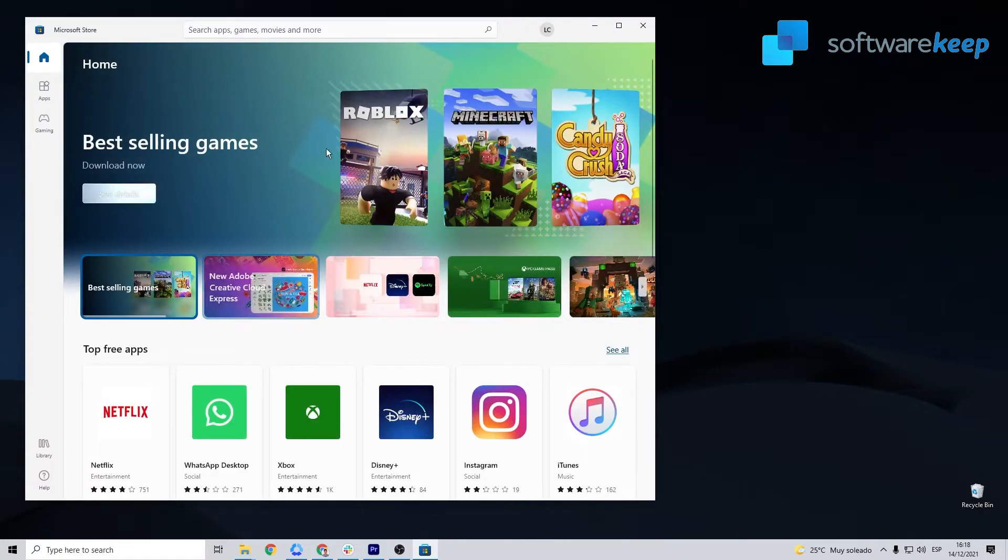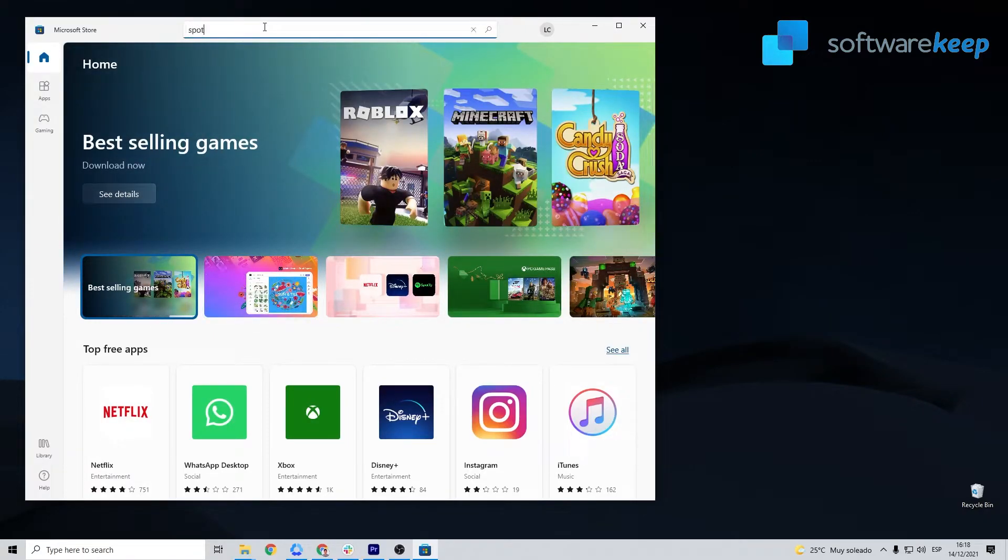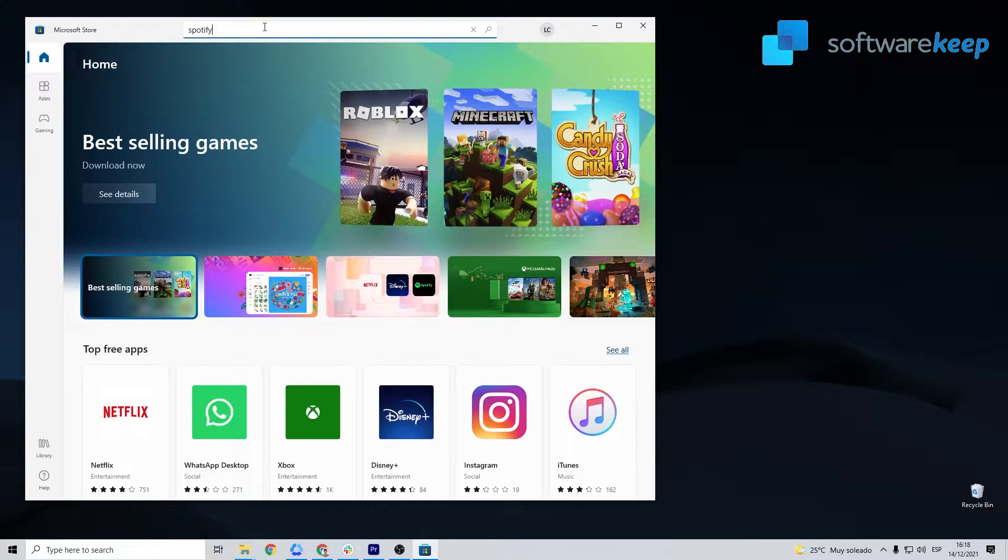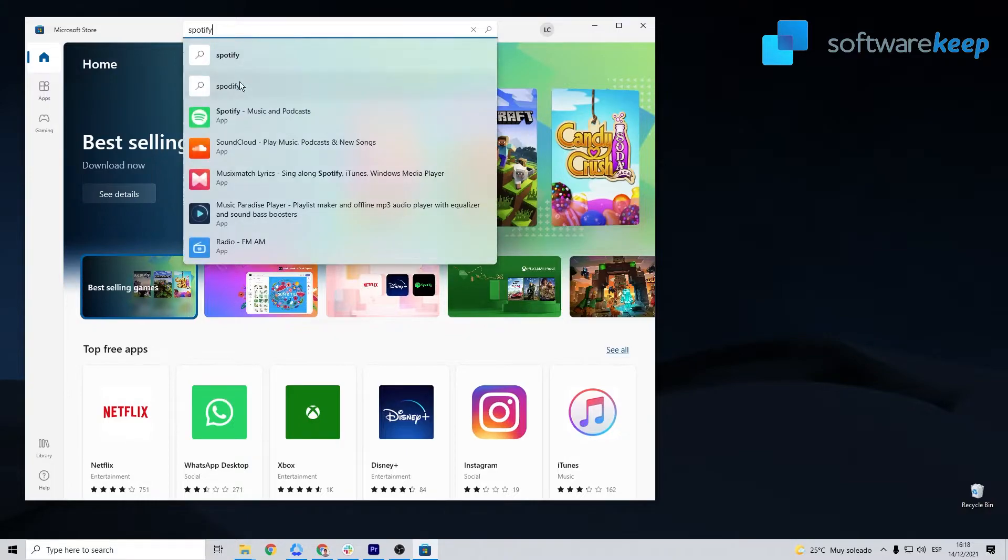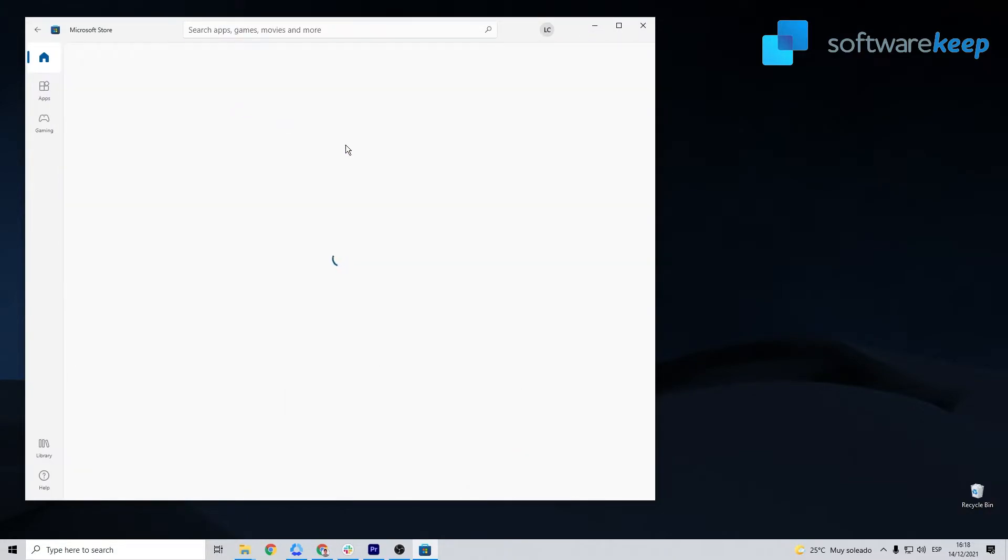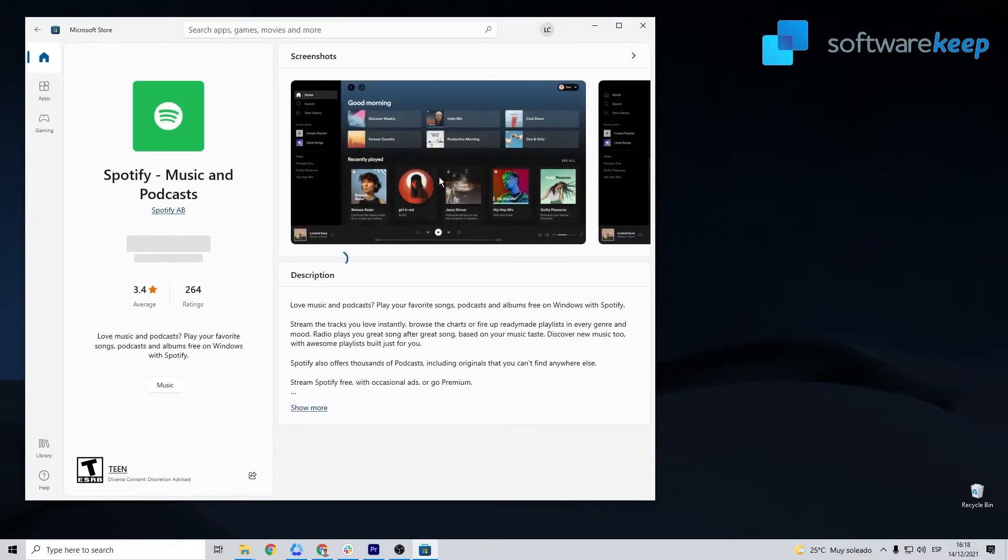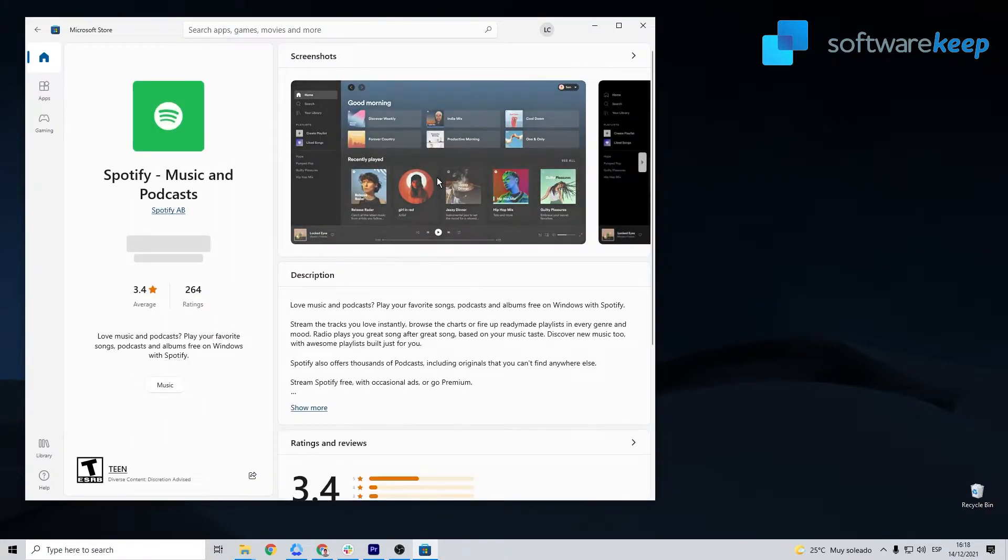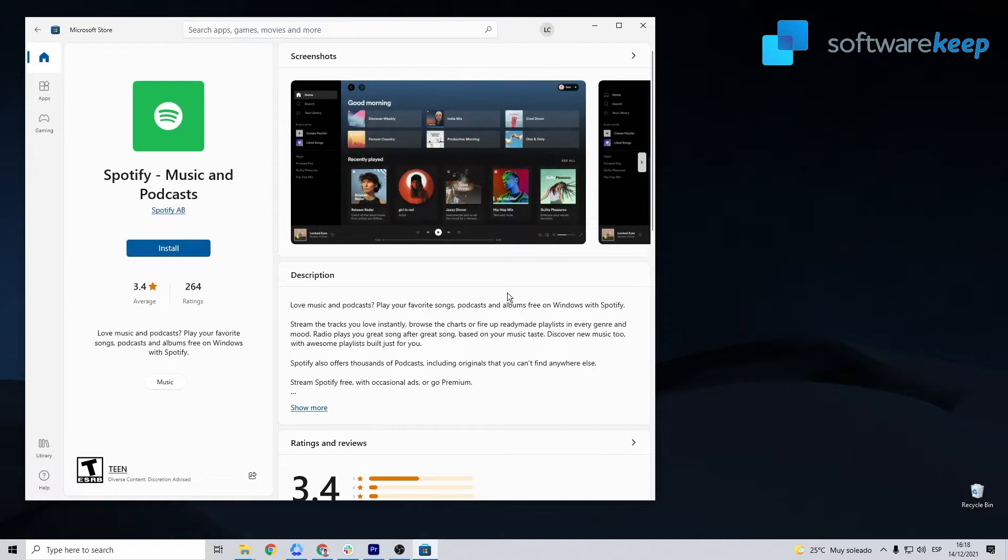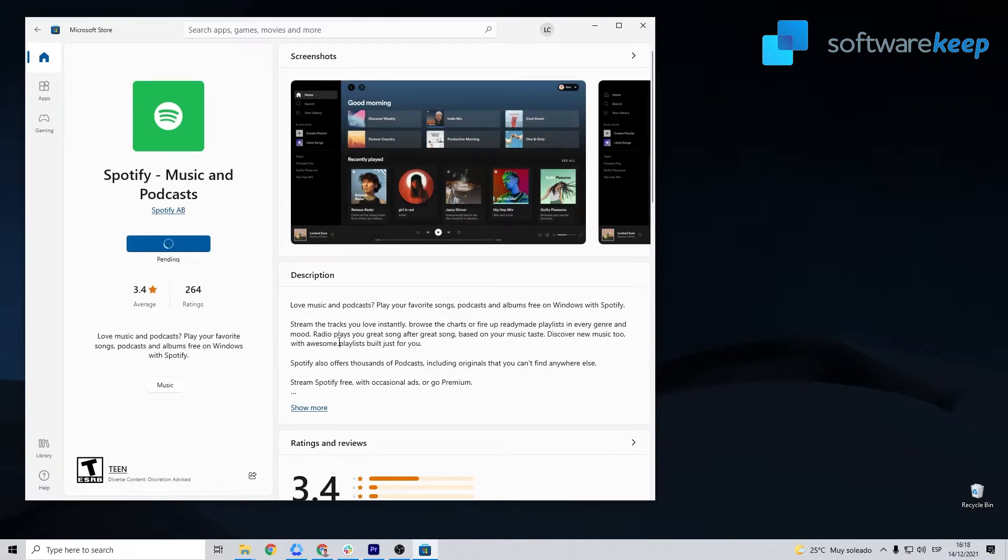You may be wondering why closing Steam has anything to do with it. Well, in rare cases, the Steam application could be stopping Spotify from installing on your device, resulting in error code 18.